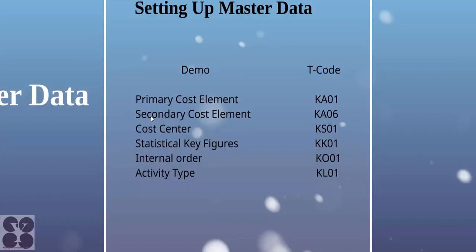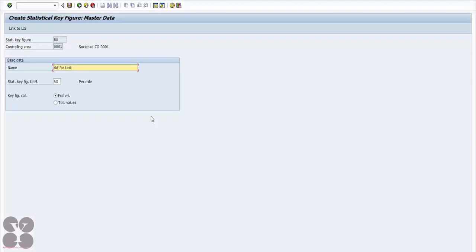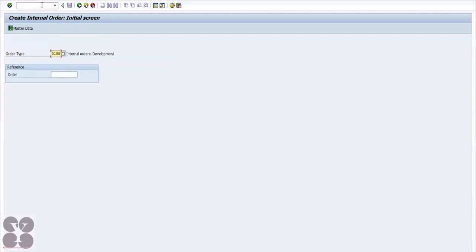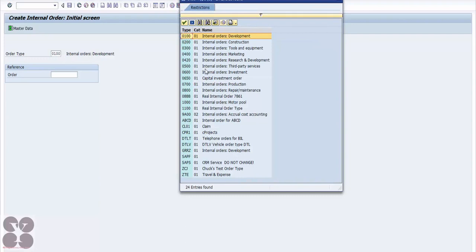Now let's look at how to set up an internal order. The T-code is KO01. When you set up an internal order, it will ask you what kind of order type it is — there are various types available such as development, construction, marketing, third party, and investment. You can also create your own category.